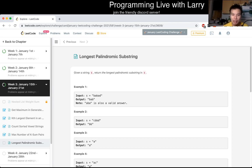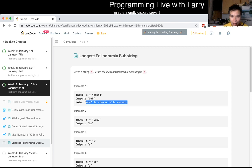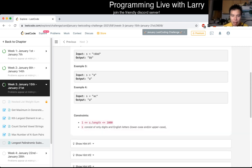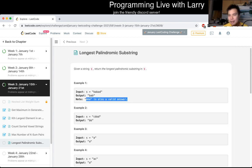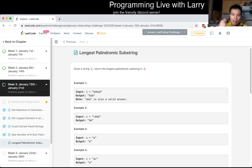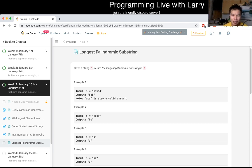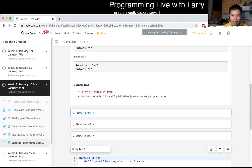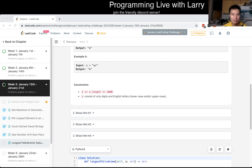Today's problem is Longest Palindromic Substring — given a string S, return the longest palindromic substring. I usually do these explanations live. The key thing to know here is that n is equal to or less than 1000.